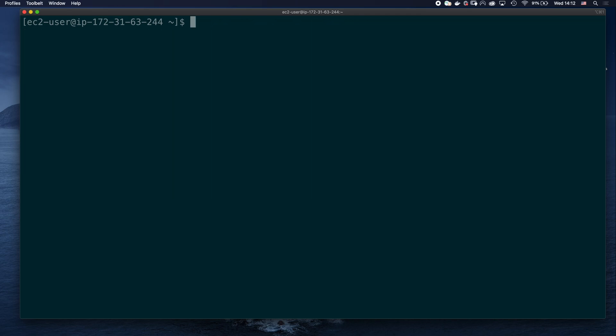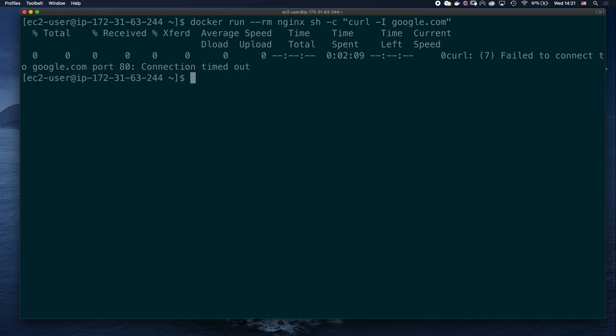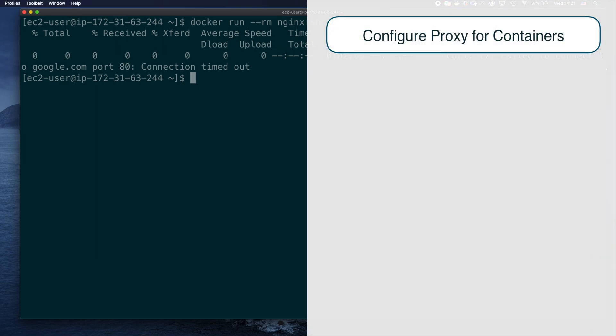But what happens if we try to run a container, and access some online content? Let's run an nginx container, and curl google.com. After a few minutes, we get the connection timeout. As I told you, this happens because running containers don't share the same proxy settings as the docker daemon. To access the internet, we will need to set the HTTP and HTTPS proxy variables for the container.